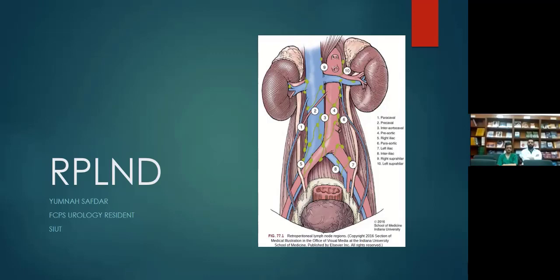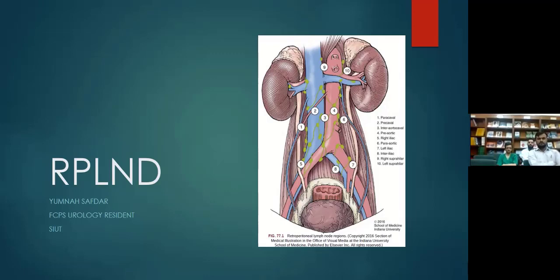Assalamu Alaikum everyone. Today's presenter is Dr. Yumna Safdar. She is a urology resident at SIUT. She will be discussing the indications, types, surgical techniques, and complications of RPLND.